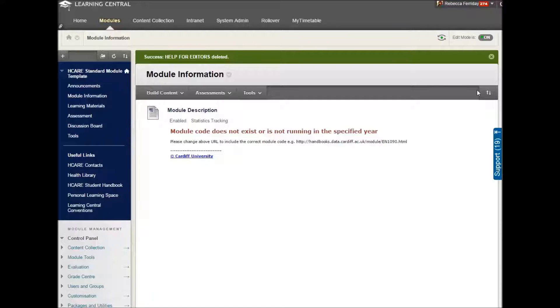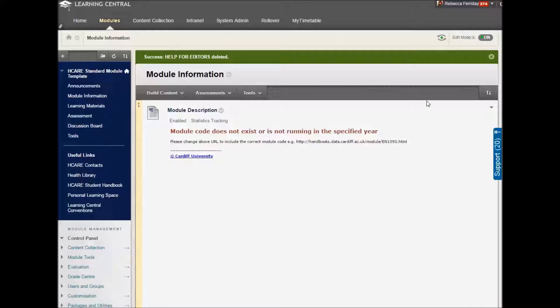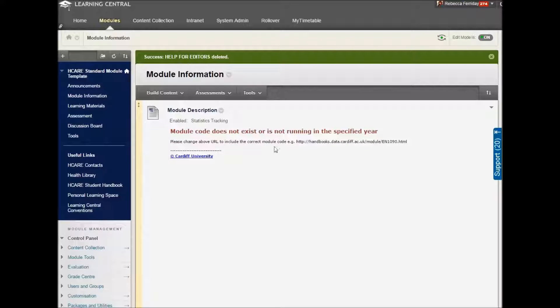First things first, go into your module, make sure that you have editing switched on or you ain't going to be able to do nothing. There's a lovely double negative for you.